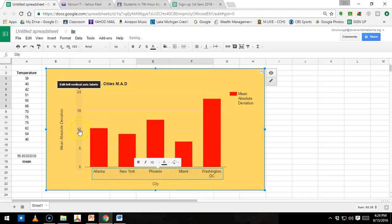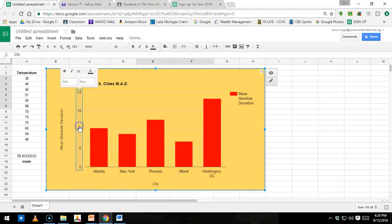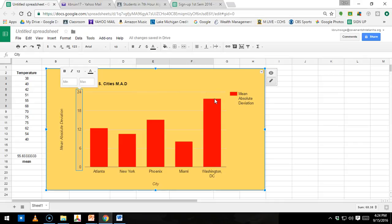This right here is your minimum and maximum. So it always will pick a maximum, which makes sense. So this one right here is, that was our highest mean absolute deviation. So you don't want to really change this.